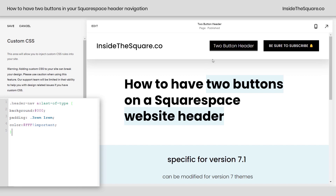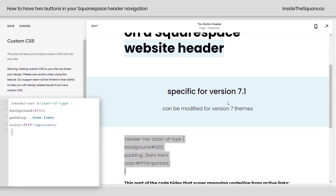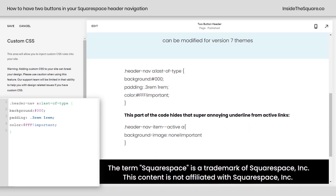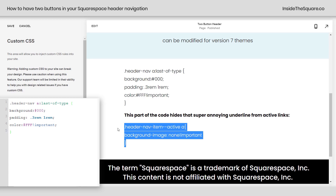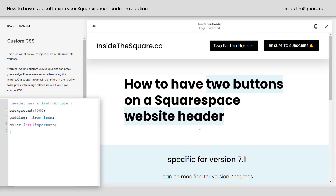One thing I do want to mention is this underline. In version 7.1, whatever page you're on — your active page — will get that underline, and I think it's super annoying. So this code right here will actually hide that from your active links. I'm going to enter a new line and paste that code right there, and we'll get rid of that underline.